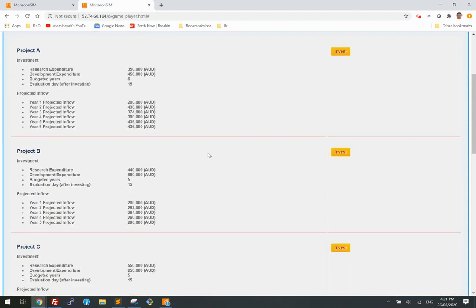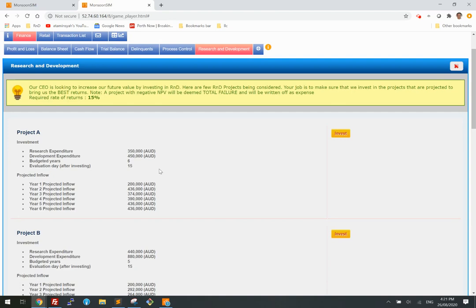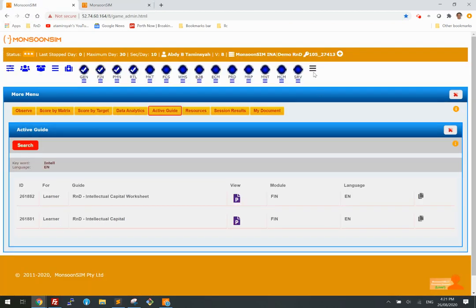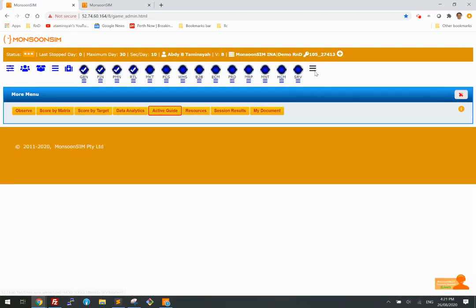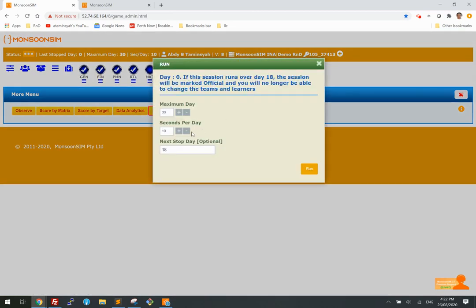Assuming we're playing the game now and the students are to make a choice — let's run this game. I'm going to run a fast game for 30 days.